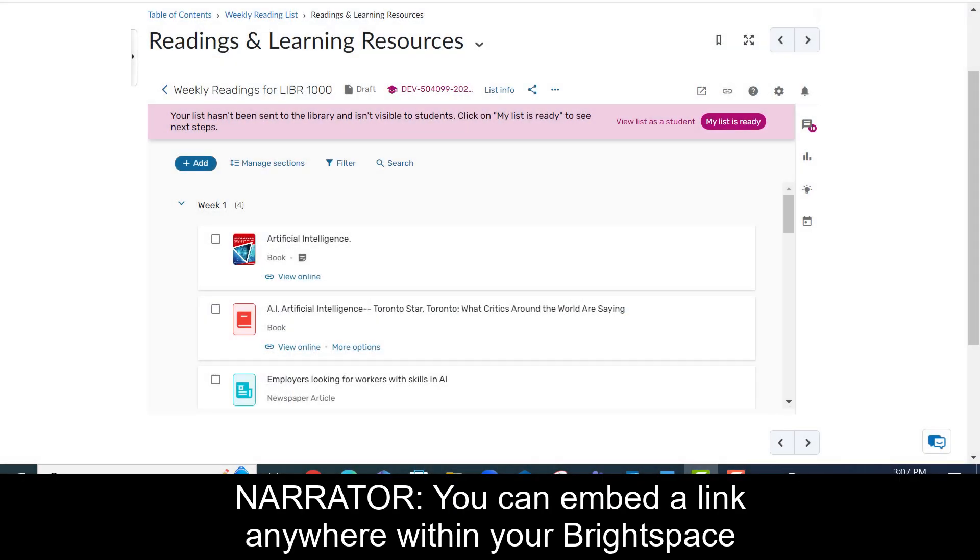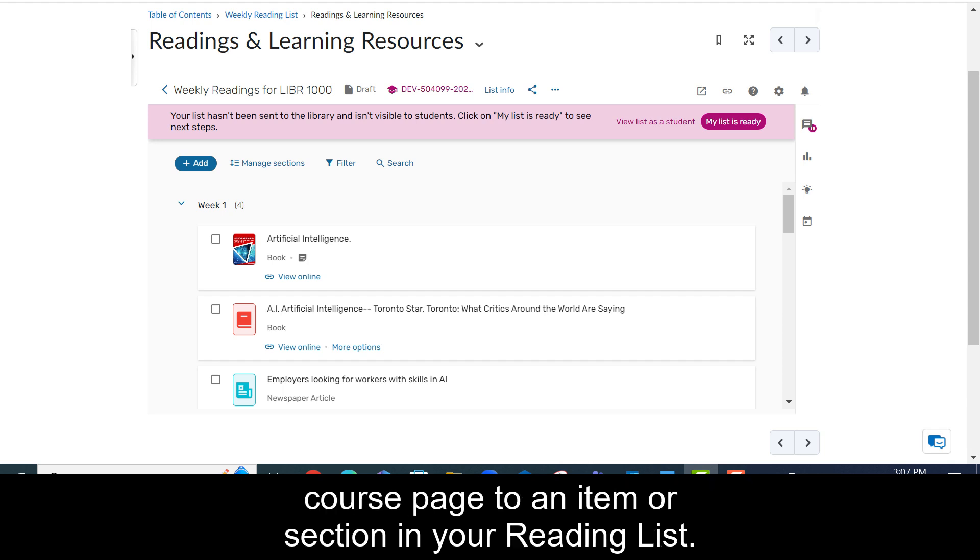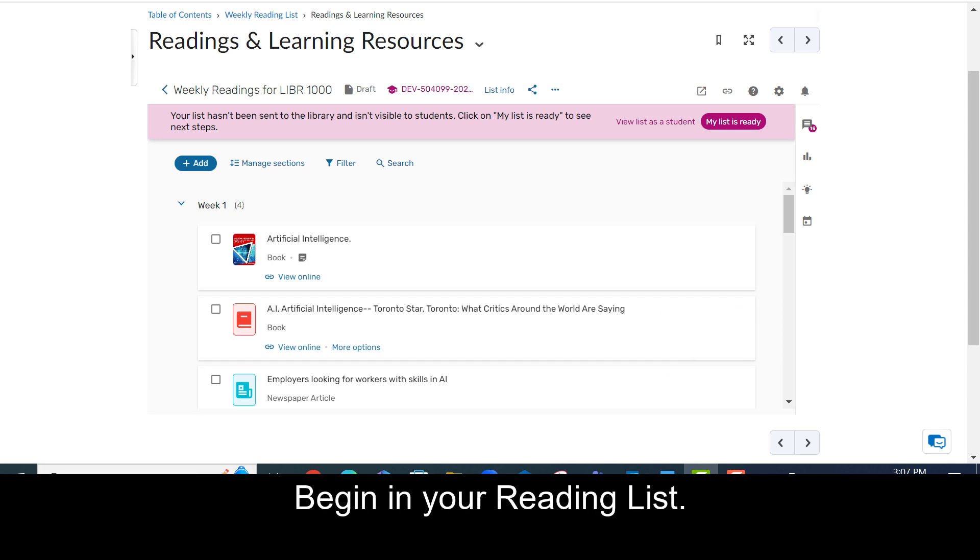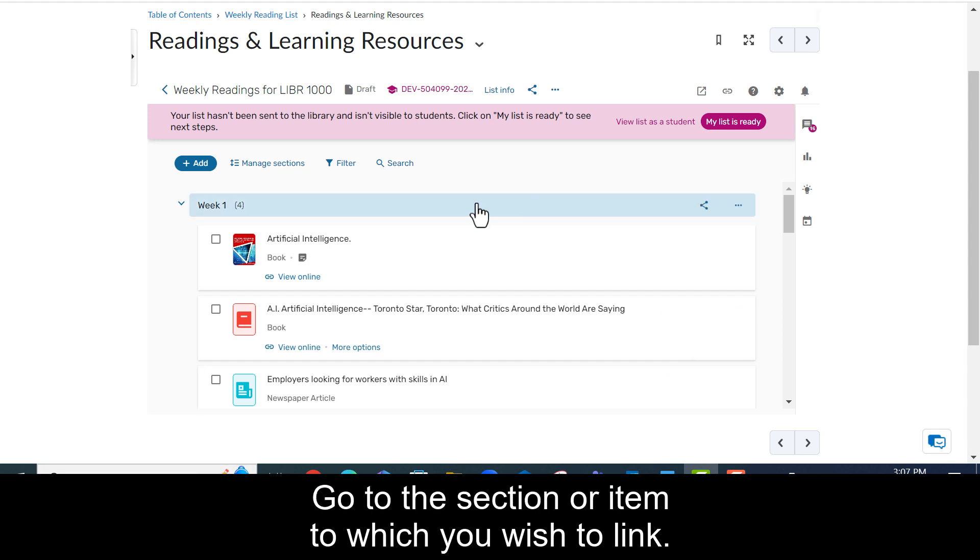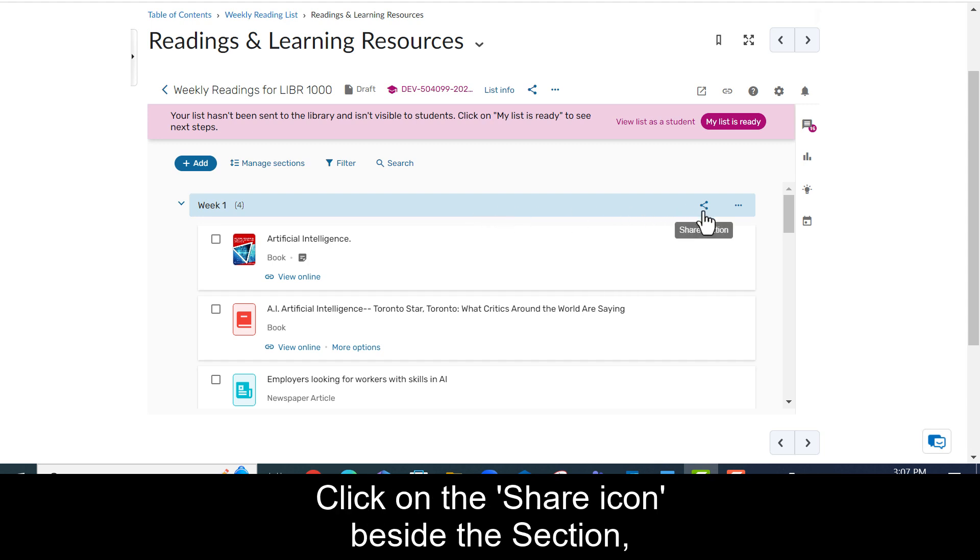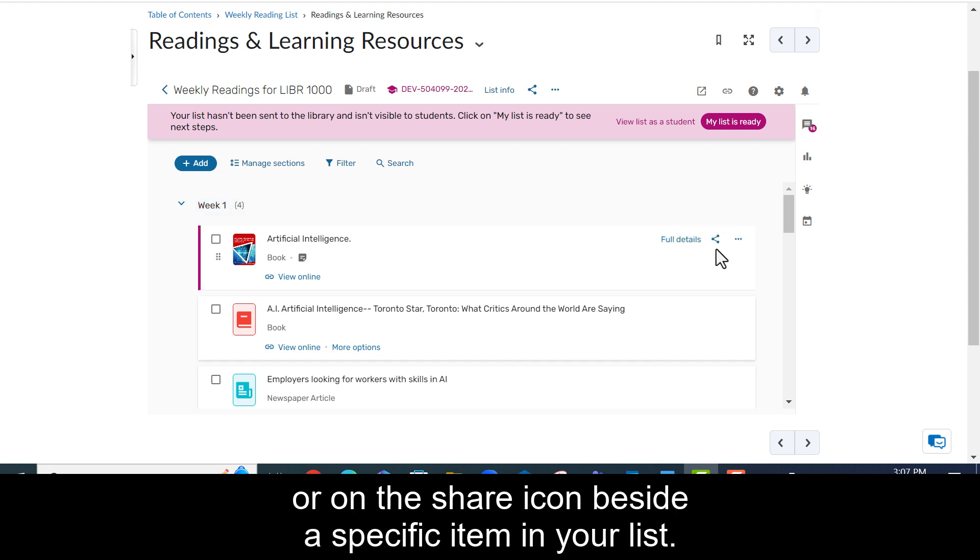You can embed a link anywhere within your Brightspace course page to an item or section in your reading list. Begin in your reading list. Go to the section or item to which you wish to link.